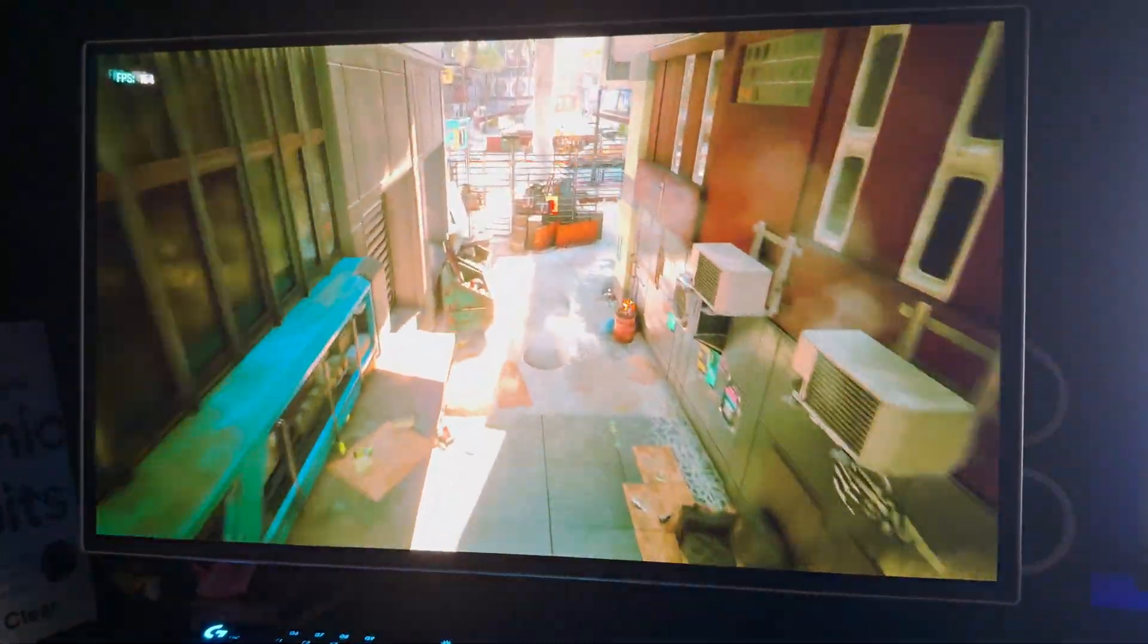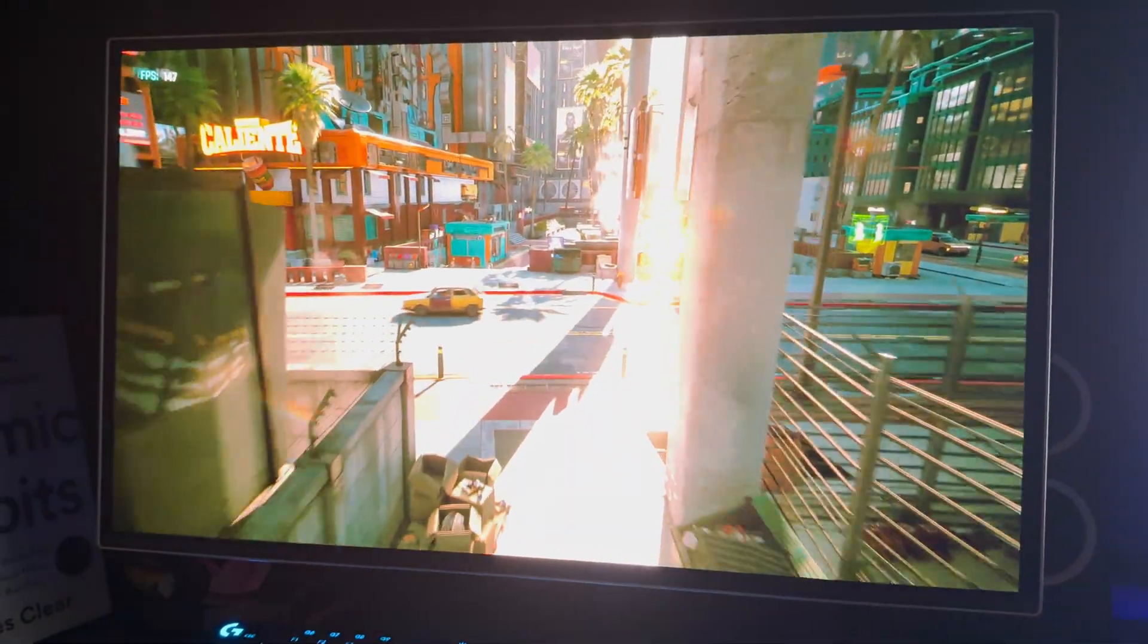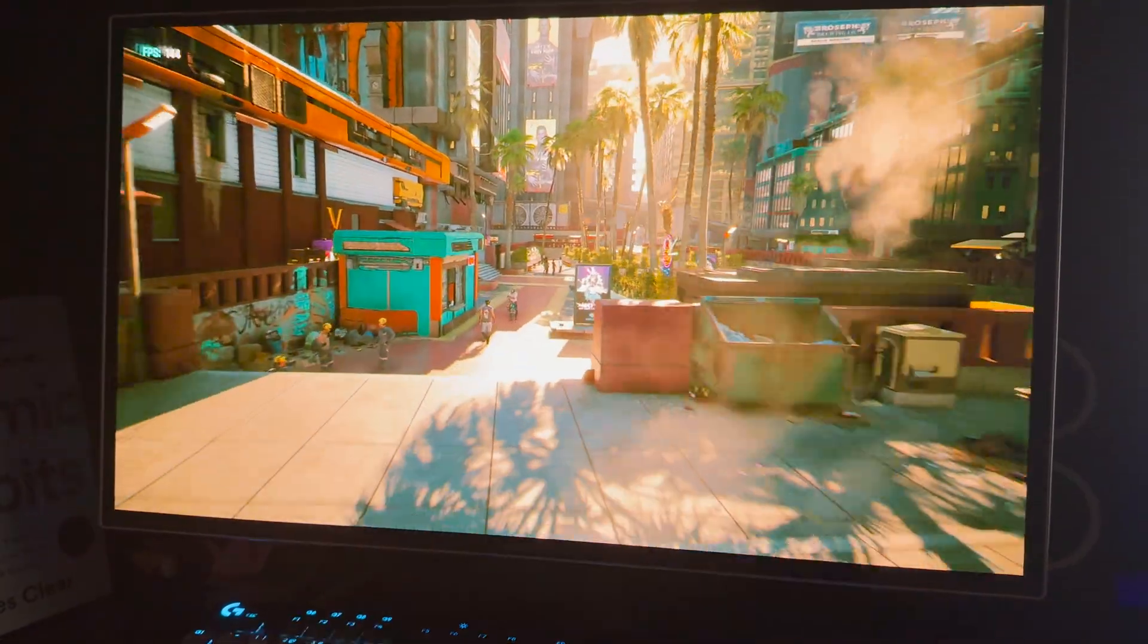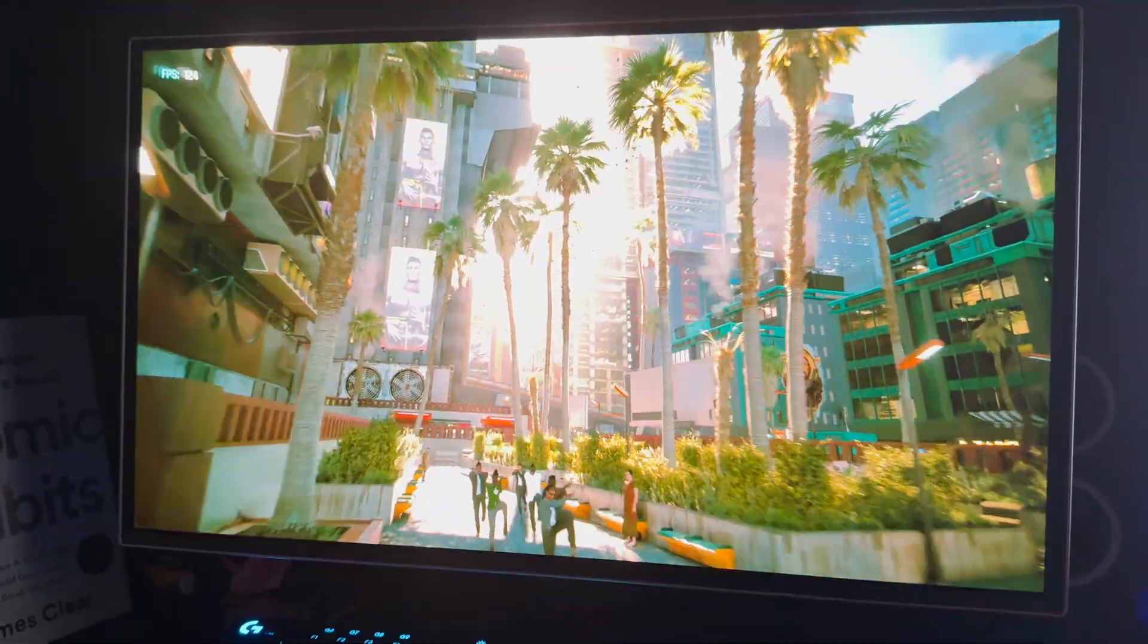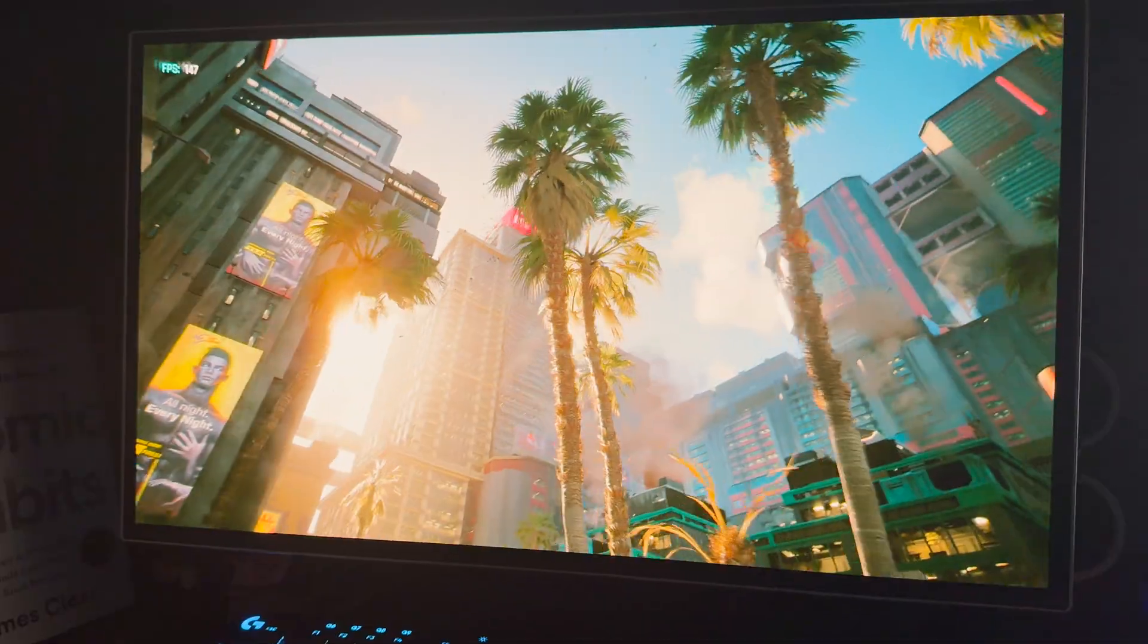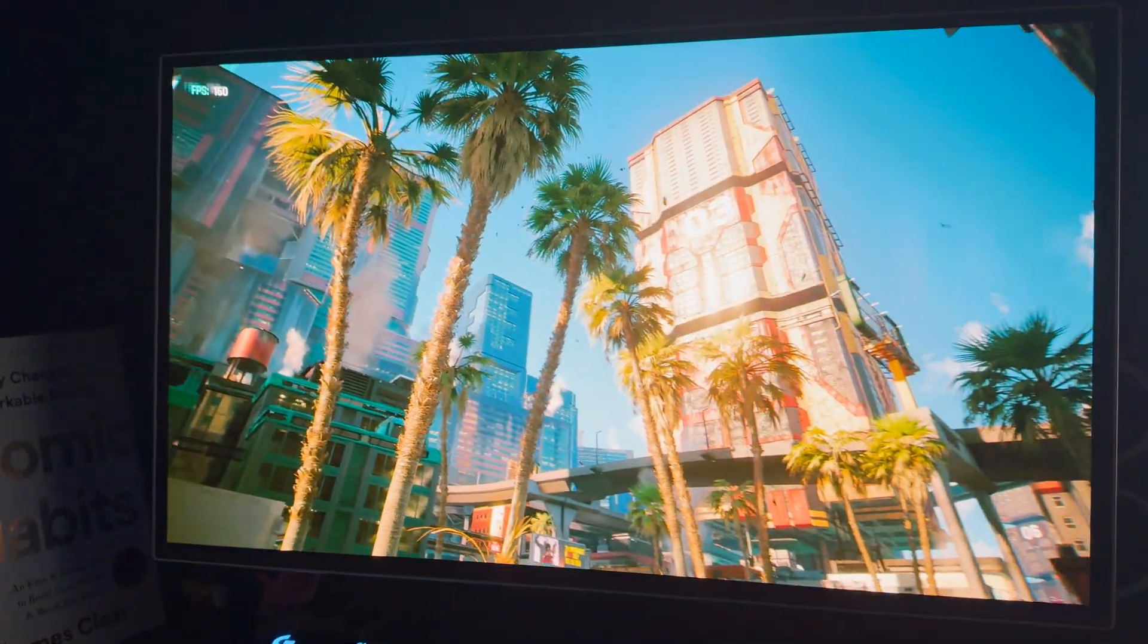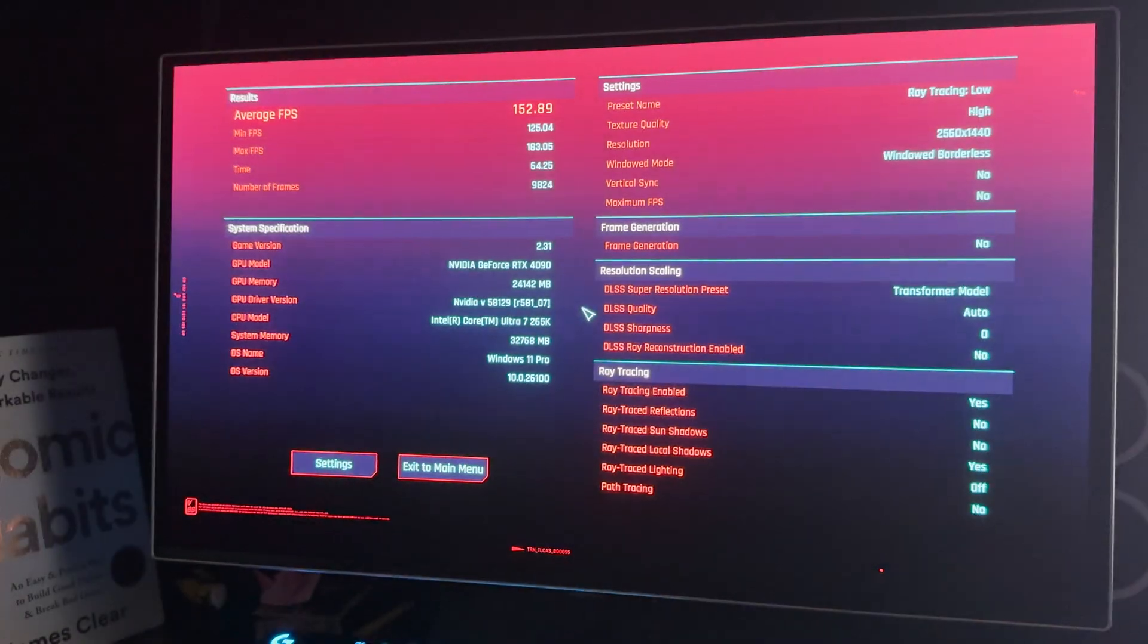So if your graphics card can power your output and you can actually get these frames, well now you finally have a monitor that can match your frame rates, making this so silky smooth. And again, this is Cyberpunk 2077's tech demo at low ray tracing. That's not even with frame gen.